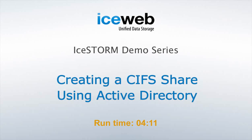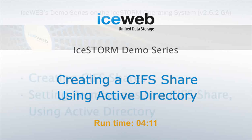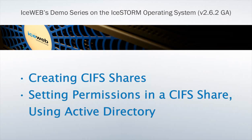Hello, welcome back to IceWeb's demo series on the IceStorm operating system. In this session, we will demonstrate creating a CIFS share and setting permissions using Active Directory.